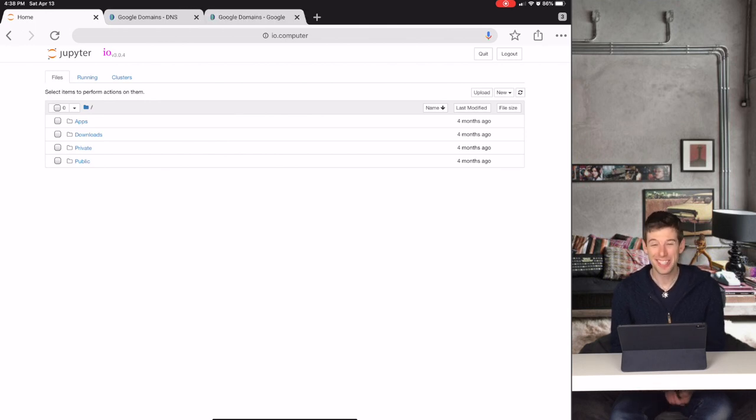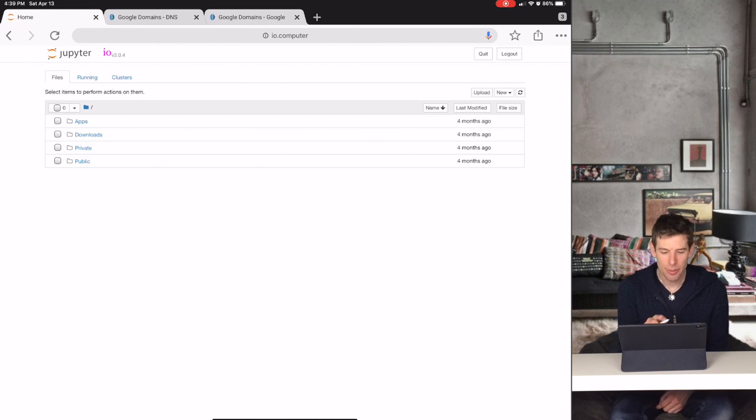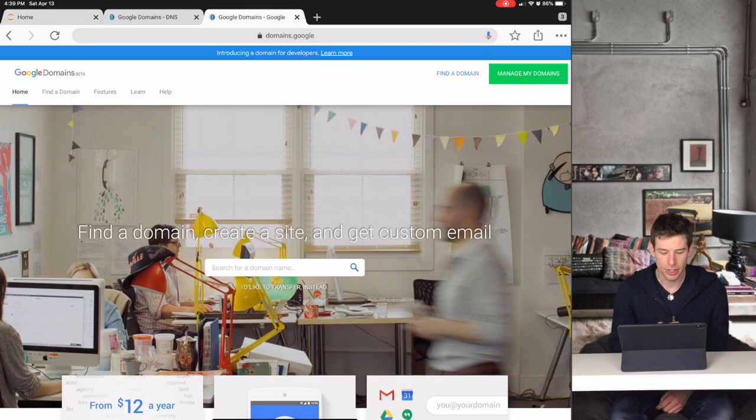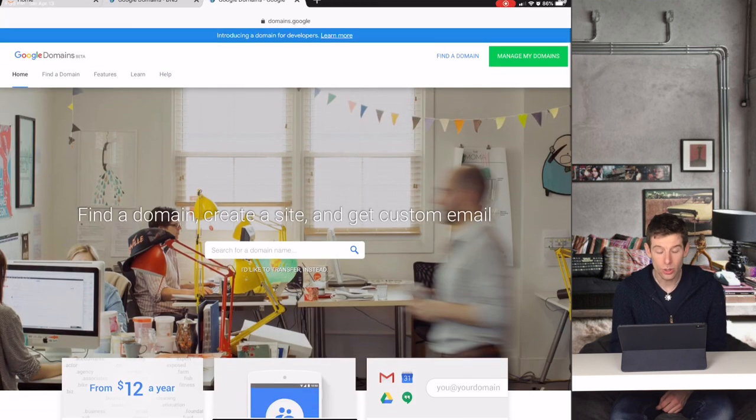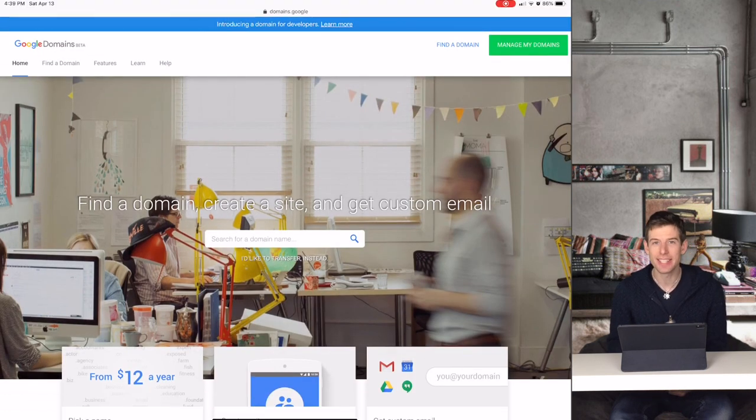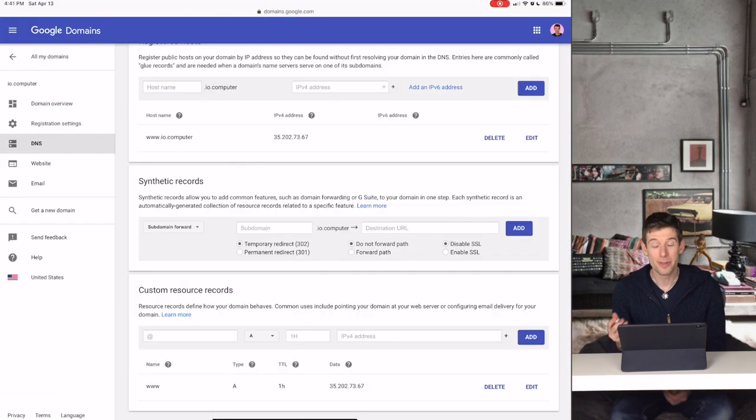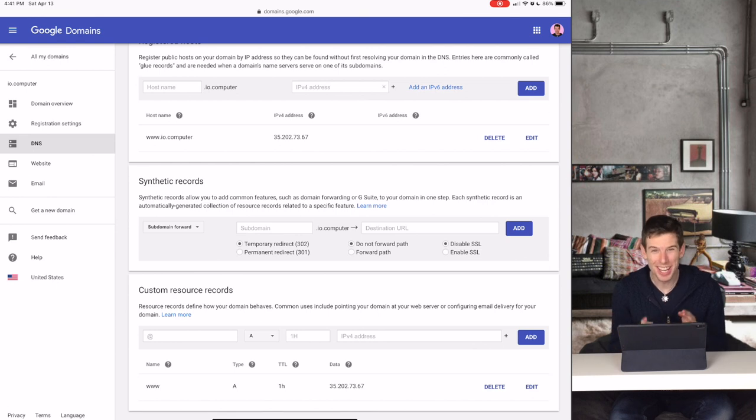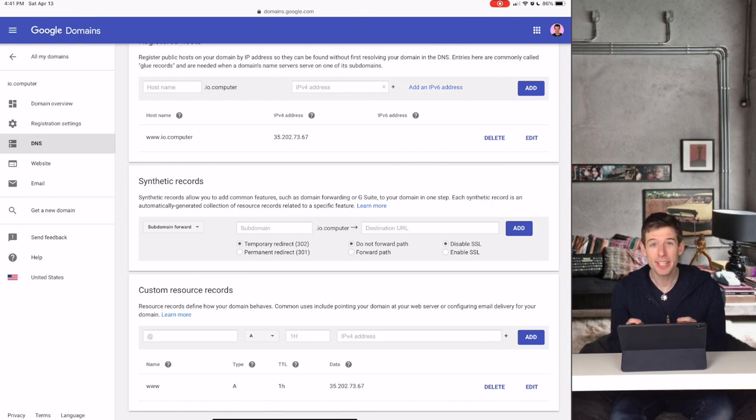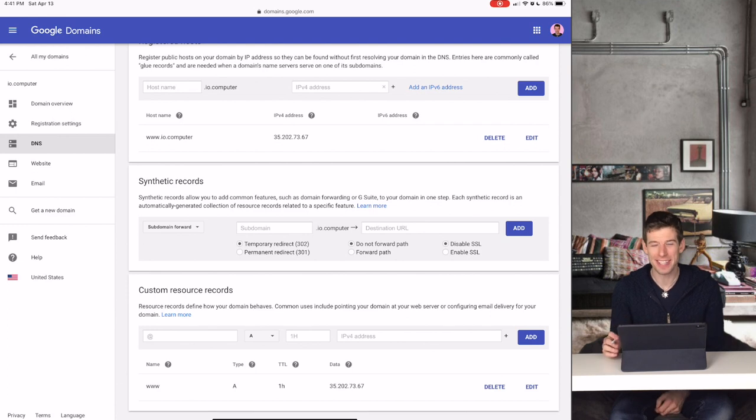Well it turns out this is actually really easy to do, and we just use something called Google Domains. Now for most of you, that's probably cool enough to make you start using Google Domains, but it is way more powerful than just that.